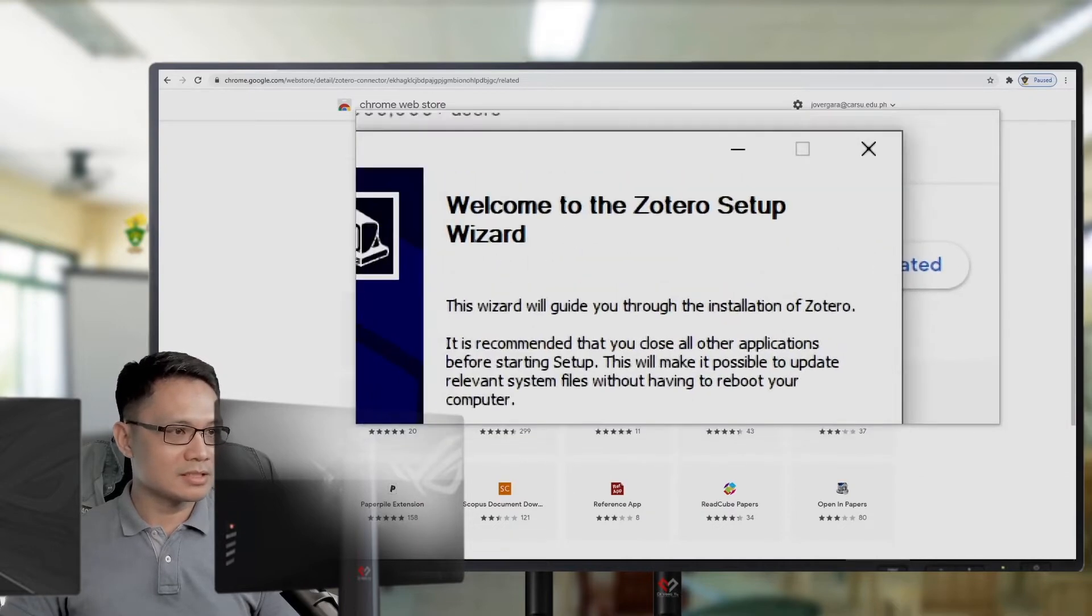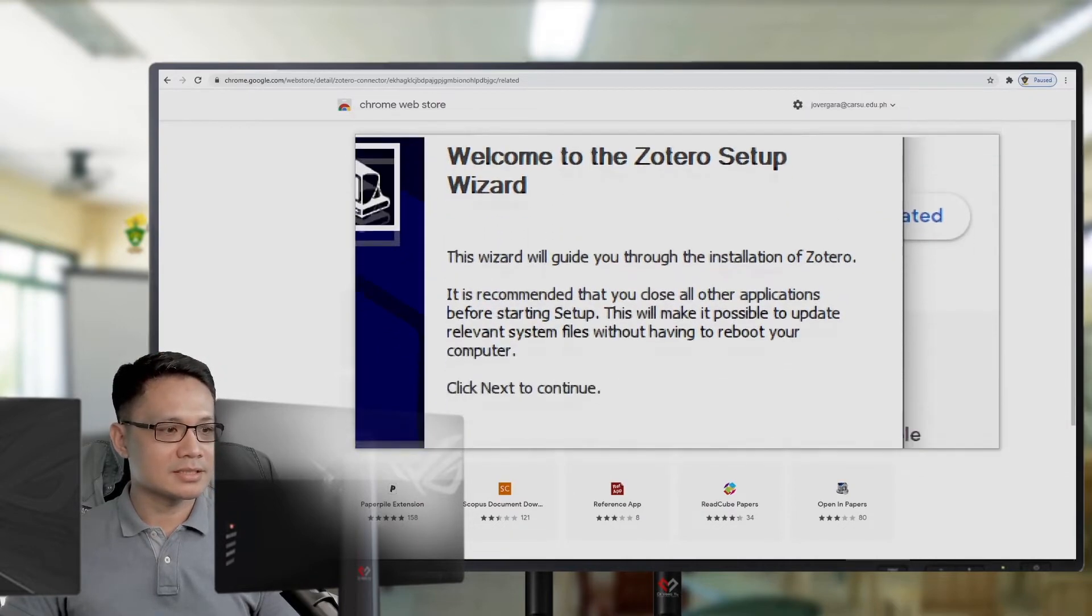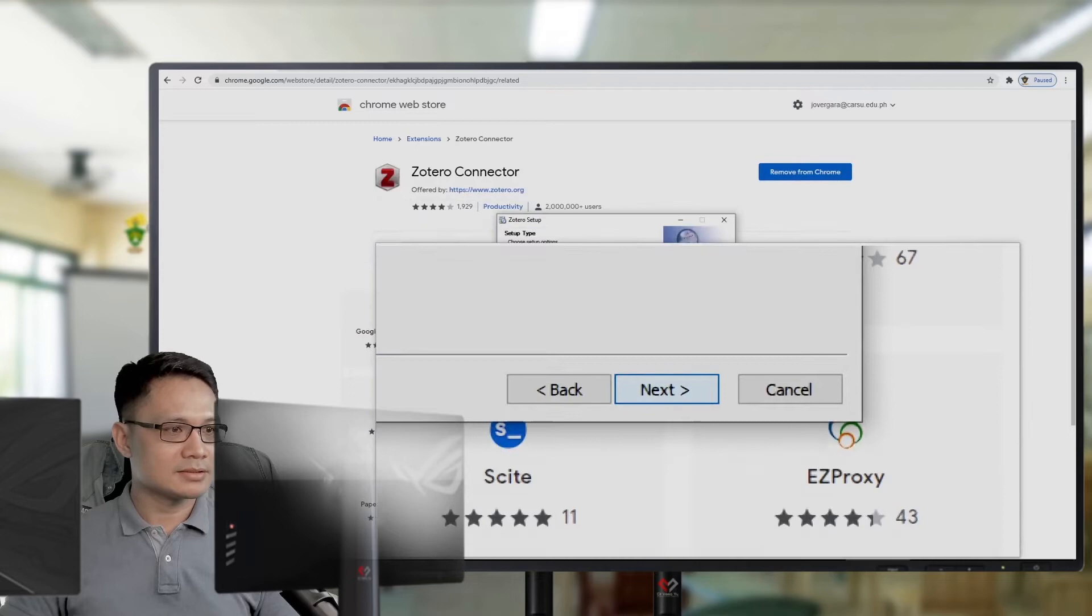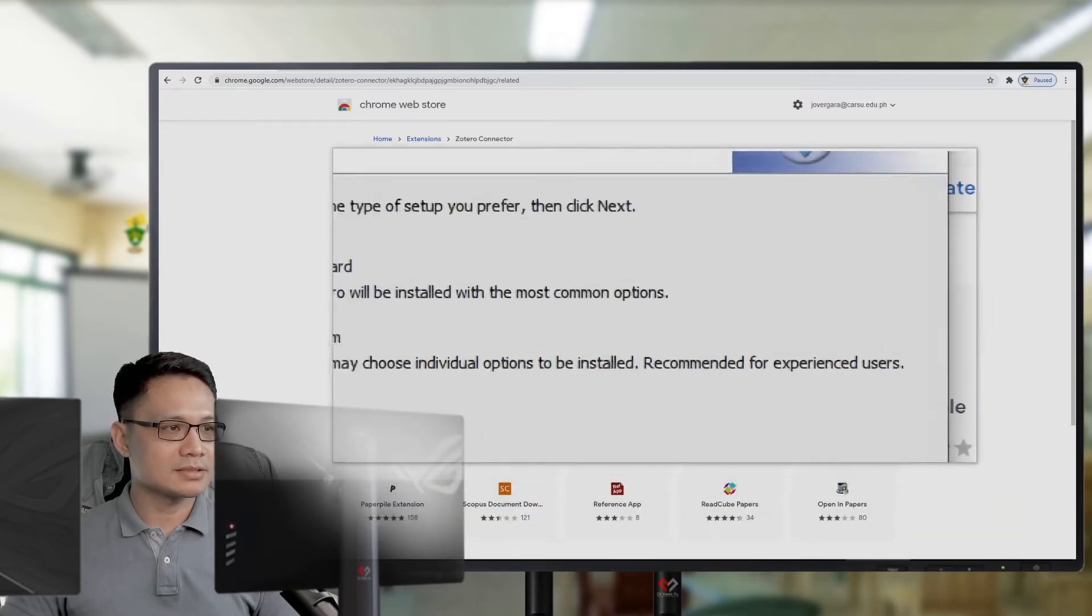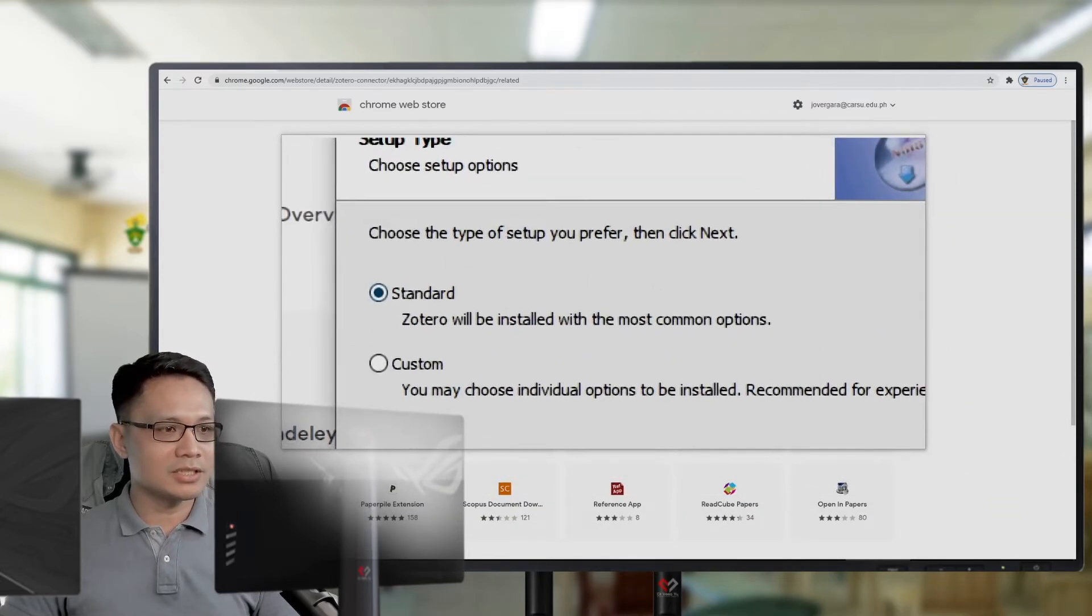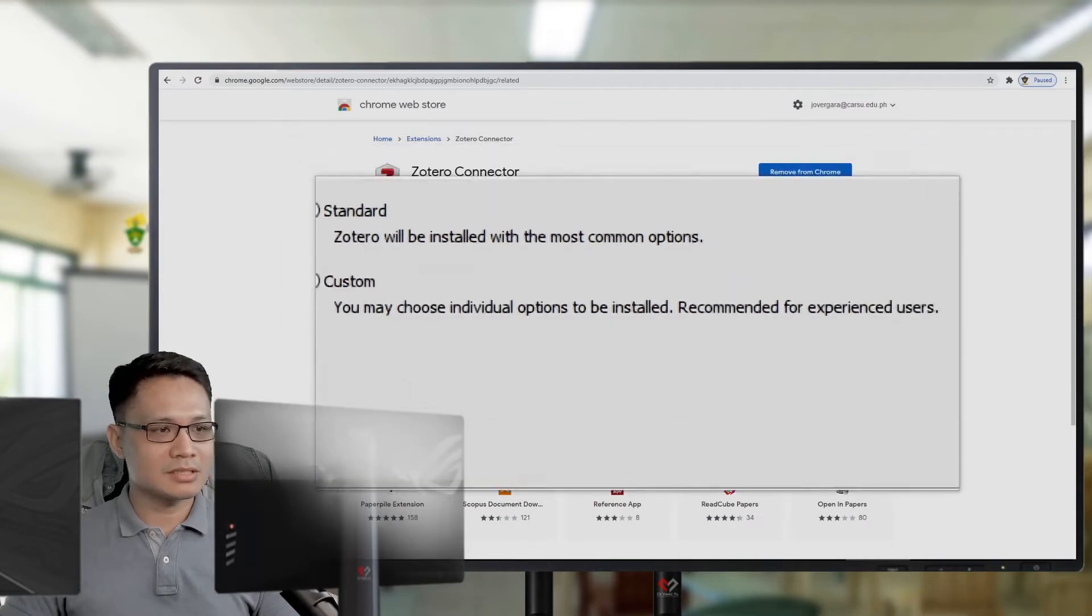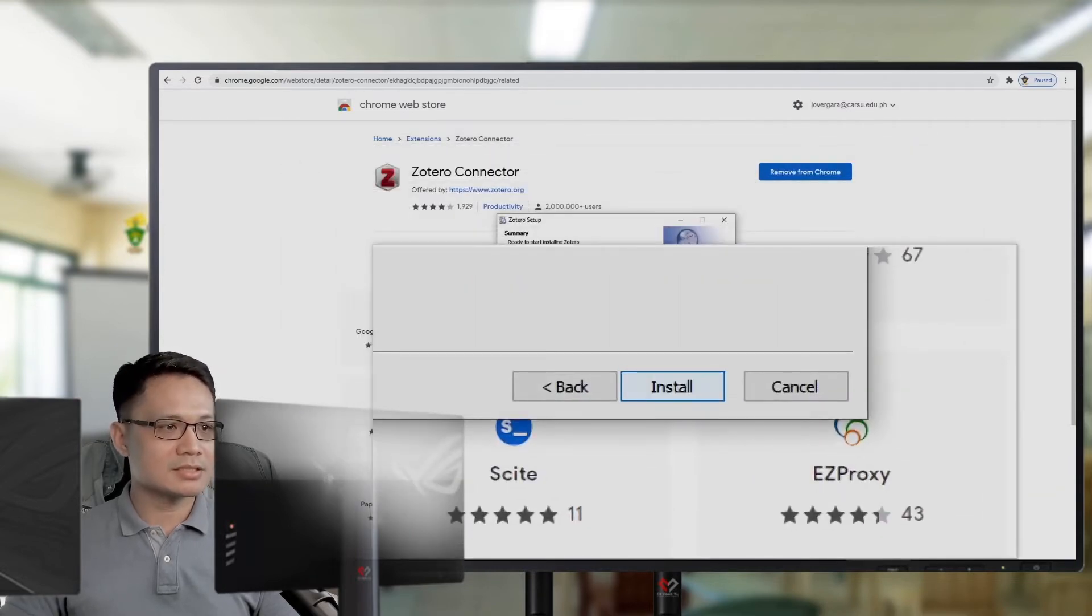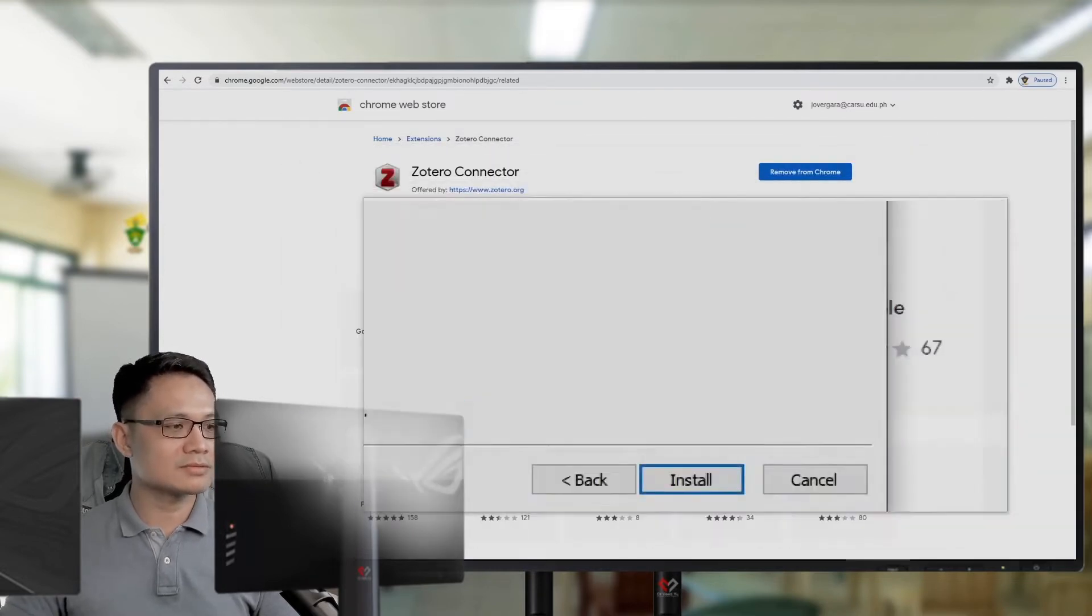Just click the usual, then next. Okay. Next. And the standard installation. Just click. Next. Install the software.